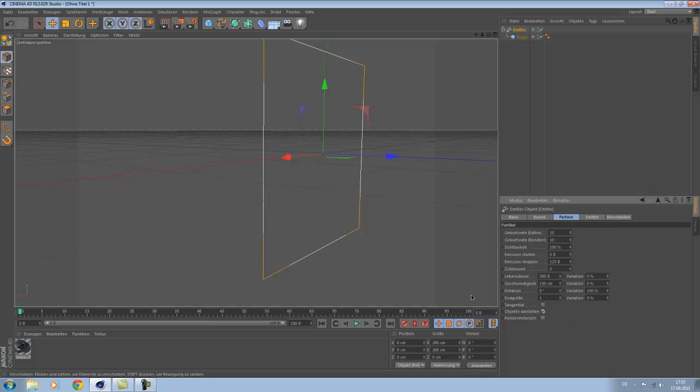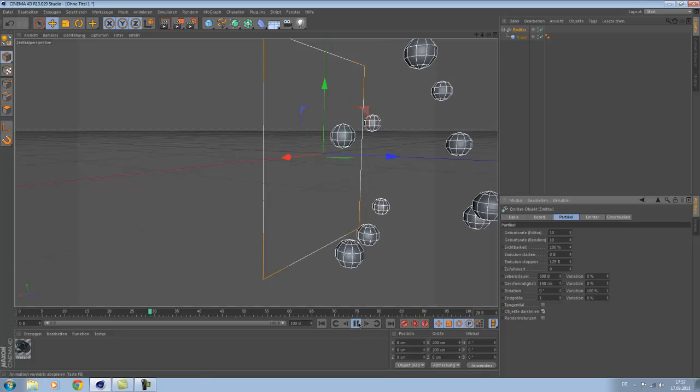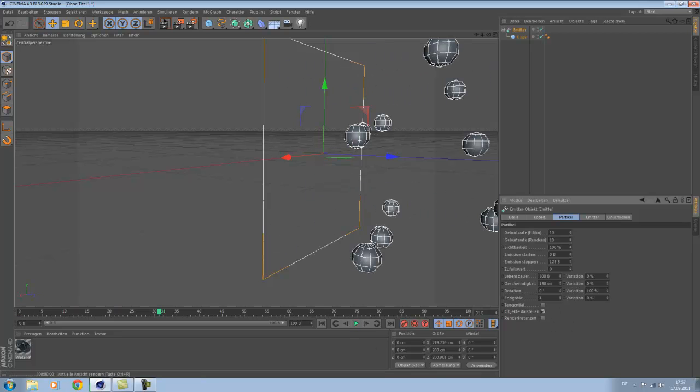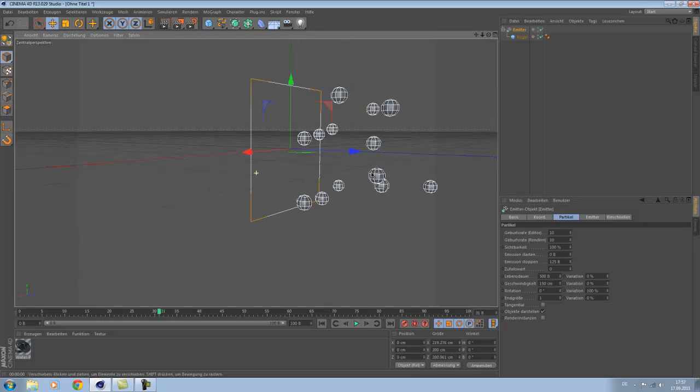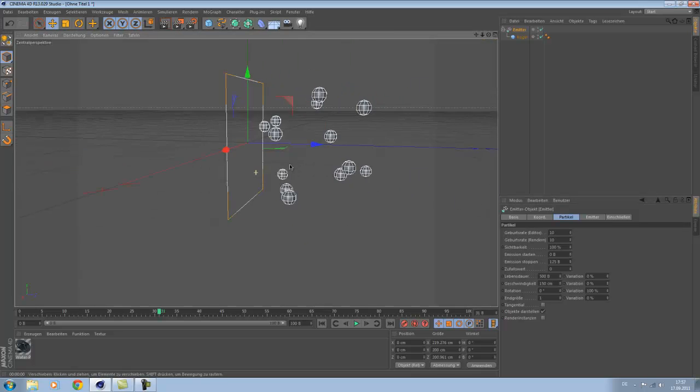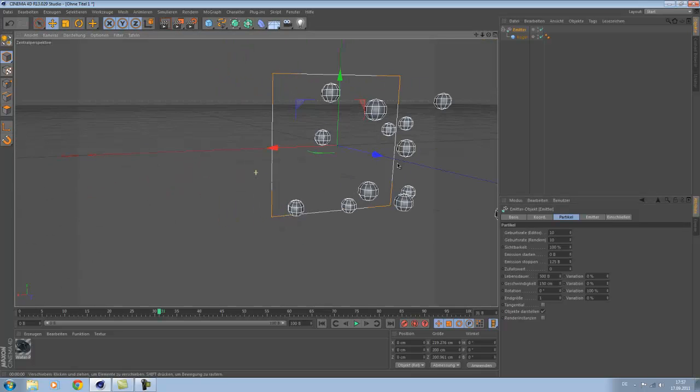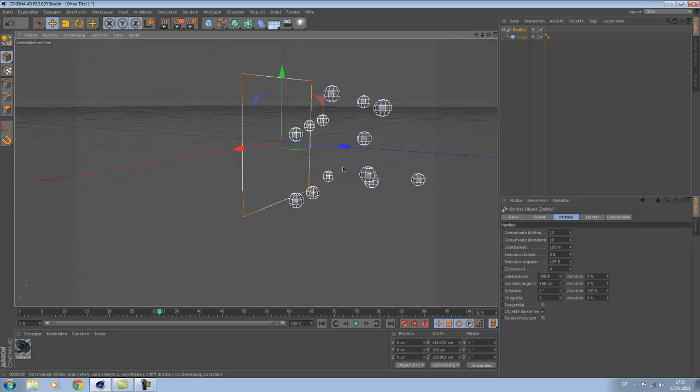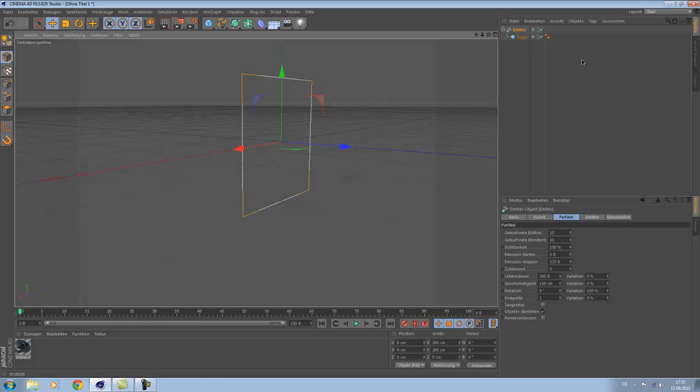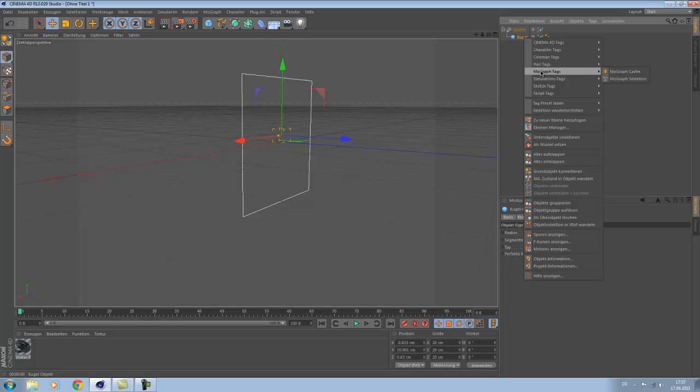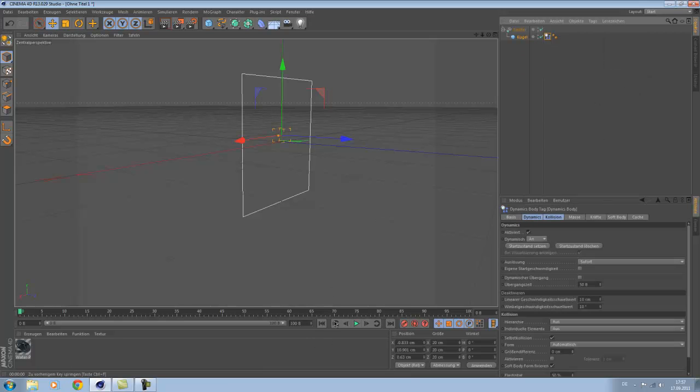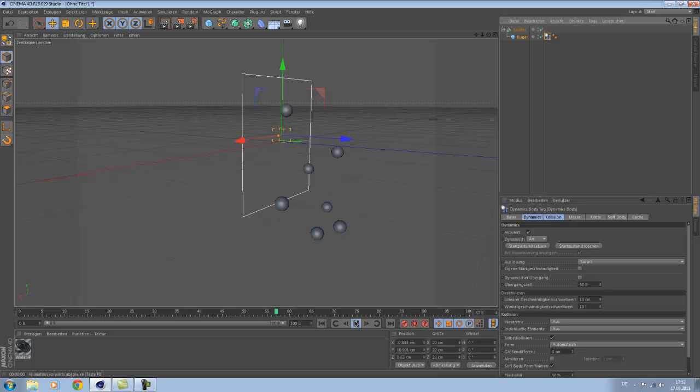And now if we render we see balls, balls, balls. And yeah, now let's go to the ball and make a Simulate tag and Rigid Body. You see the ball will fall now, okay, but this is not what we want.